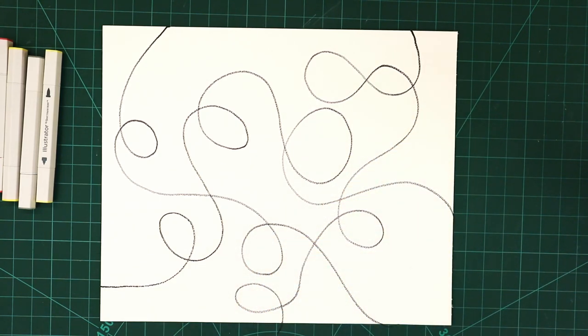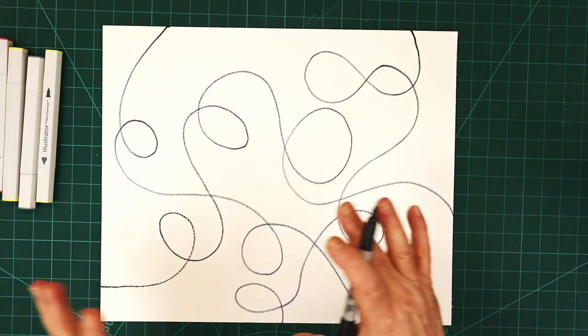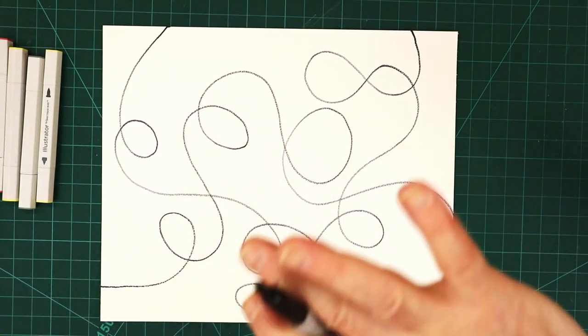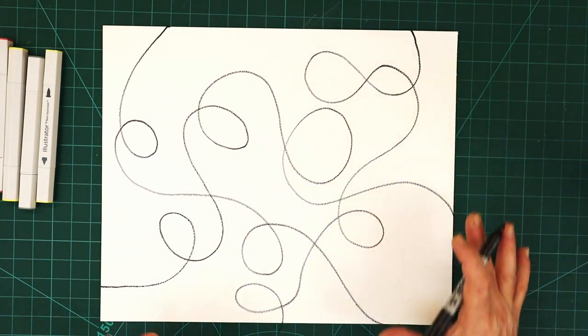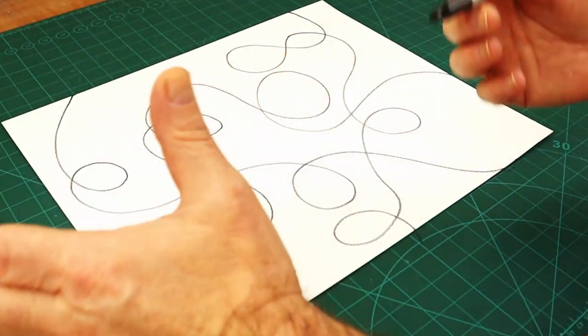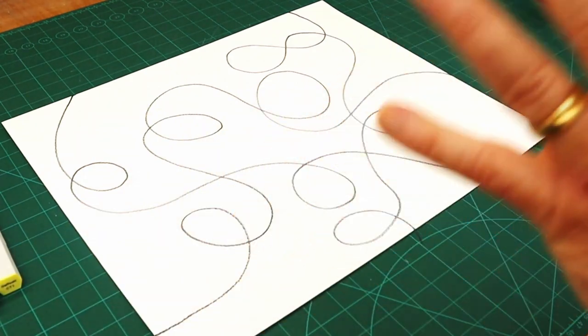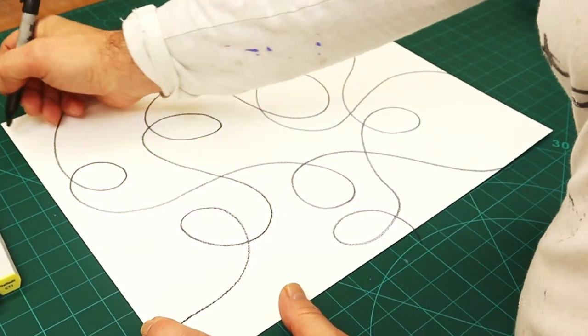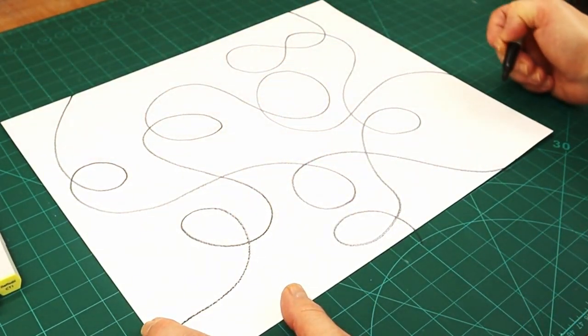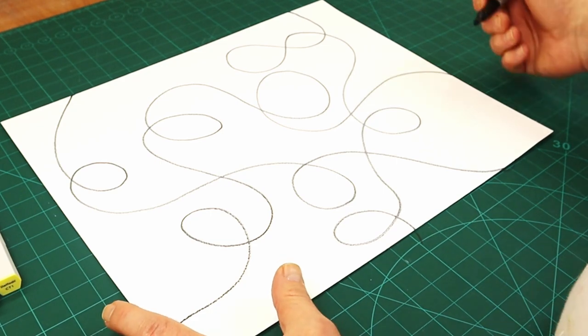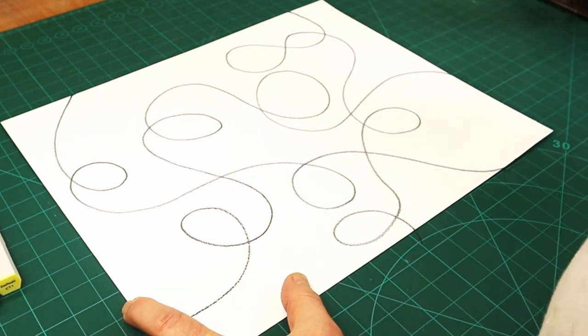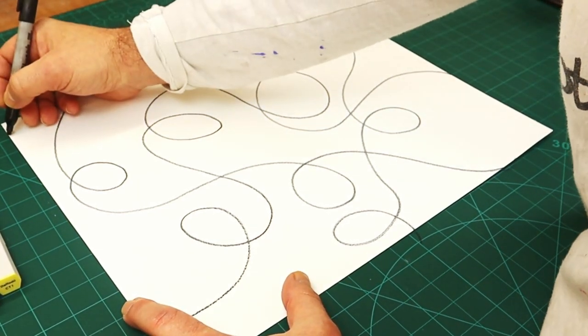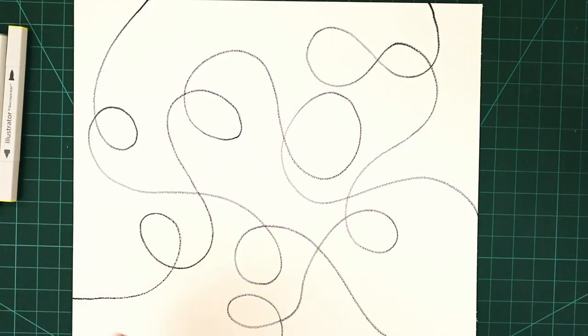So that's those lines. Then what you can do afterwards is put some more lines in, but these ones don't have to be in three seconds. They do have to start and finish at the edge of a page. This is where you can add some more bits if you want to.